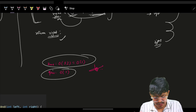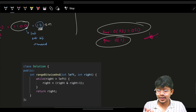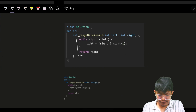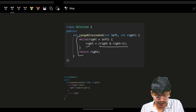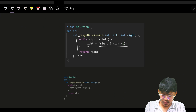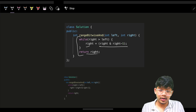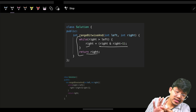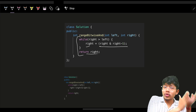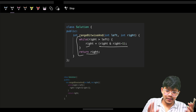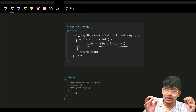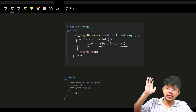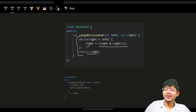The loop runs at most 32 times since right has at most 32 bits. Time complexity is O(32) = O(1), space is O(1). The code is simply: while right > left, set right = right AND (right-1), then return right. There is another approach using three observations, but this is the cleanest way to solve this problem.